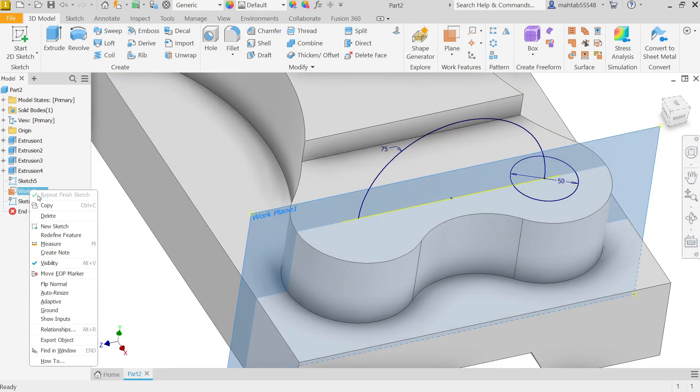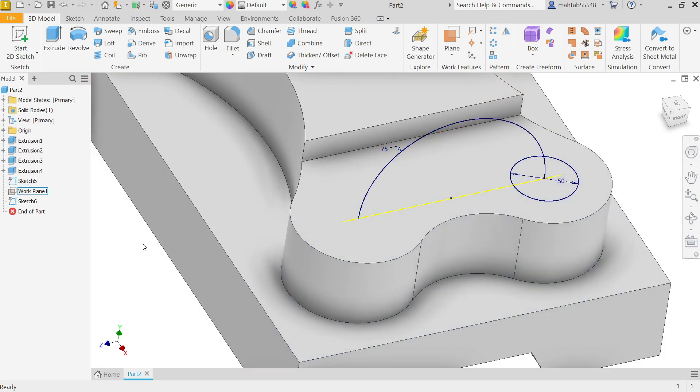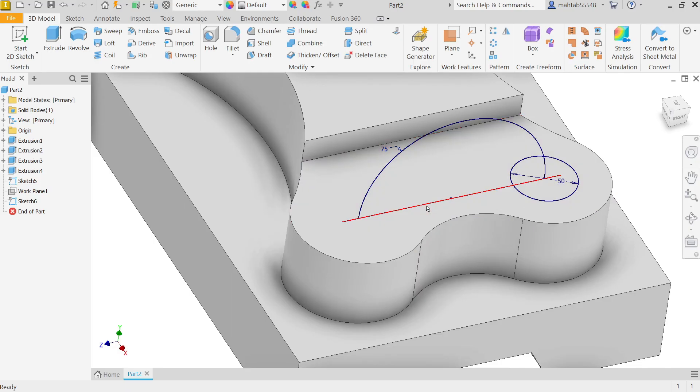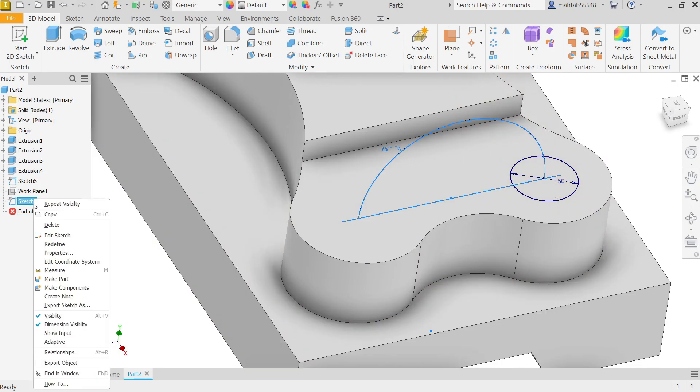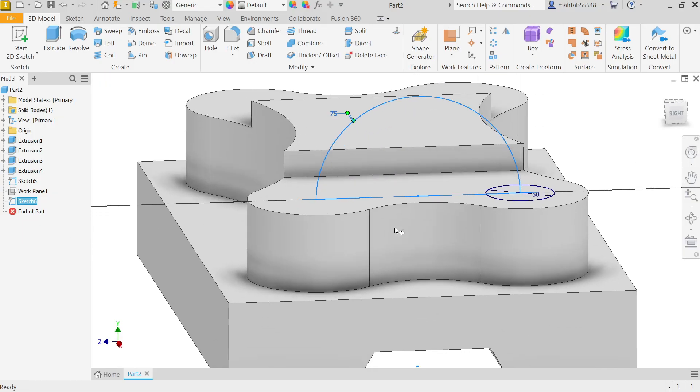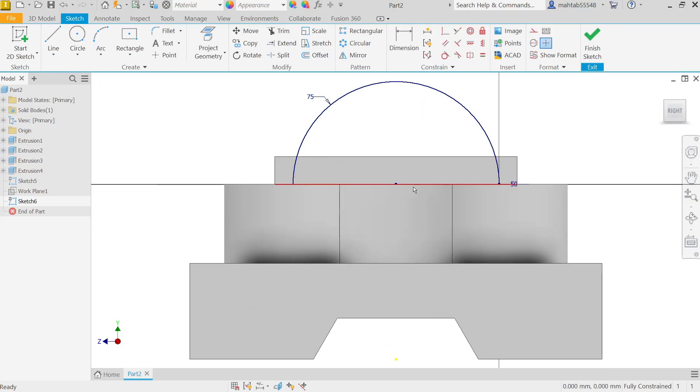Right click and uncheck Visibility. There's one extra line, so simply again go to Edit Sketch, click the line, and delete it.